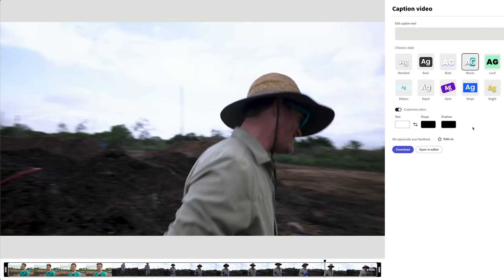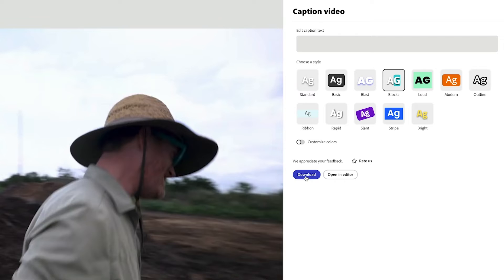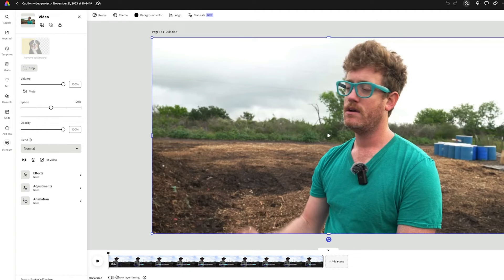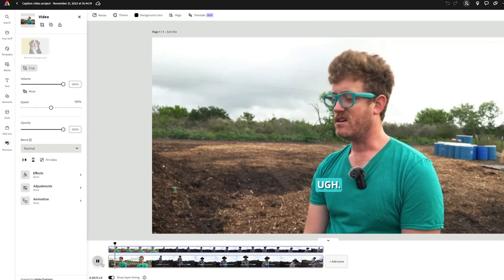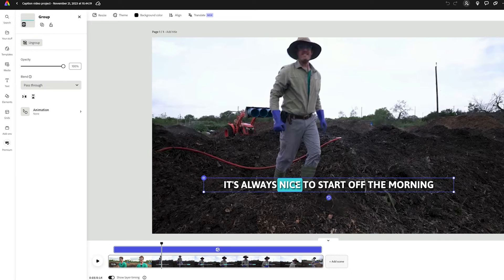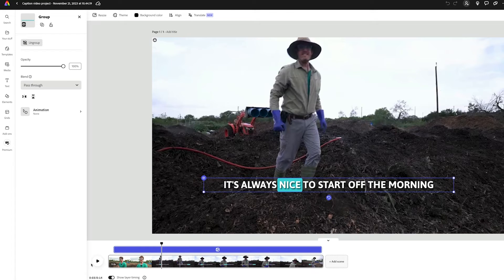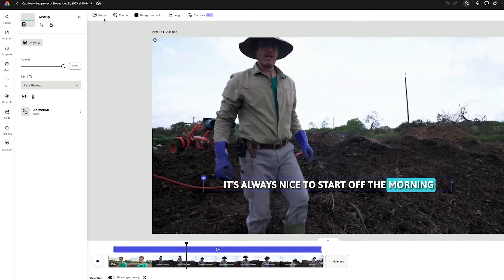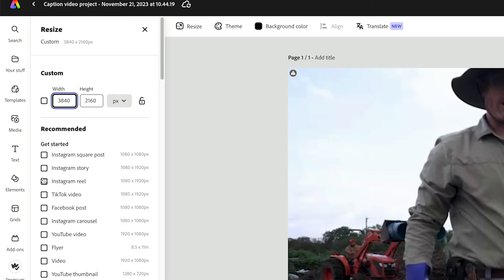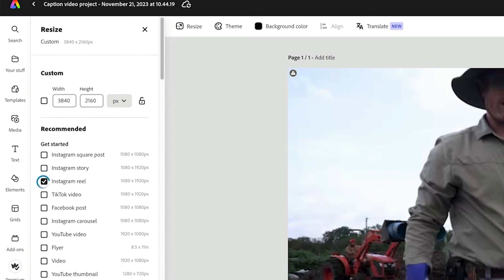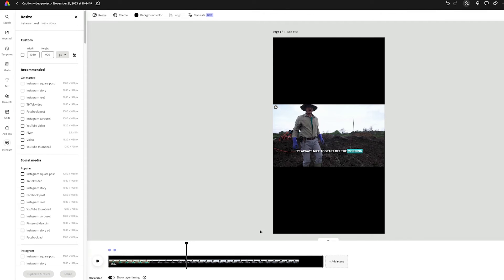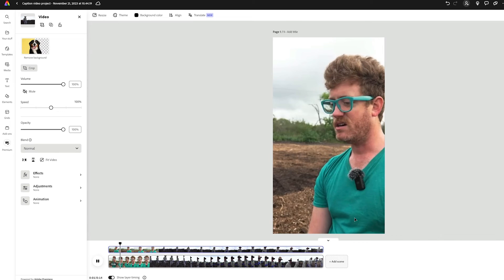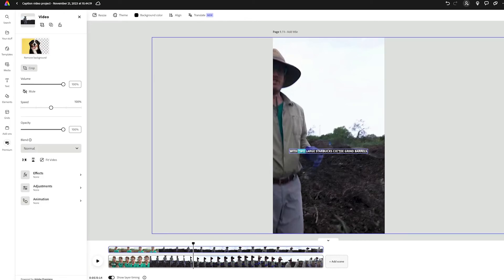We can also customize the color if we want to. From here we can either download this video directly as it is with the captions built in, or we can open it in the all-in-one editor. When we look at the layer timing, the text now shows up as layer timing there. So let's say we want to resize this to go on something like an Instagram Reel — and it's now resized. We can take our video and adjust it from there.